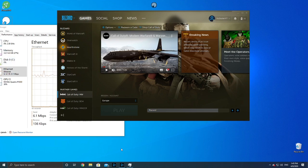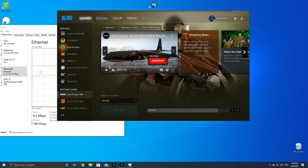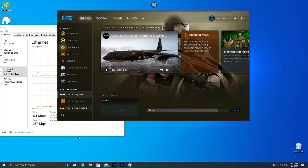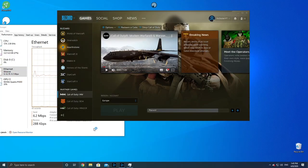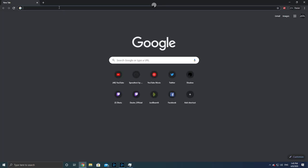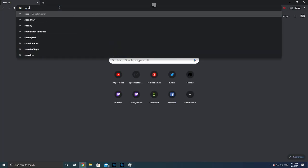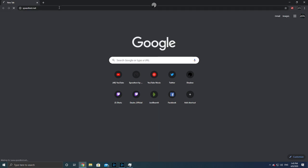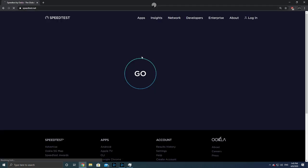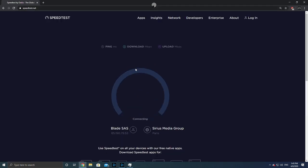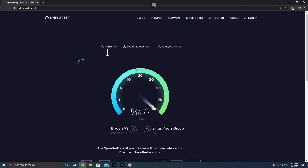Hey guys, what's up? I'm using Shadow as you can see, and if I go to speed test, you can see that the download speed is a gigabit per second.